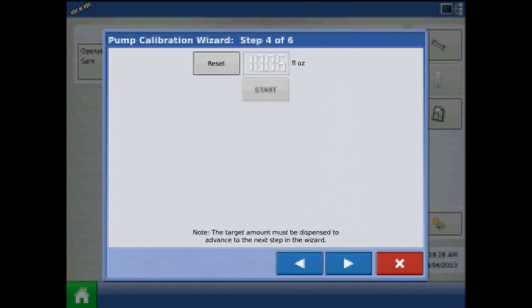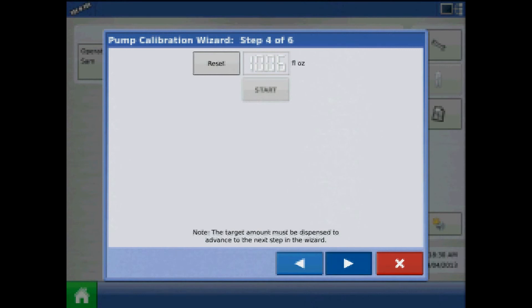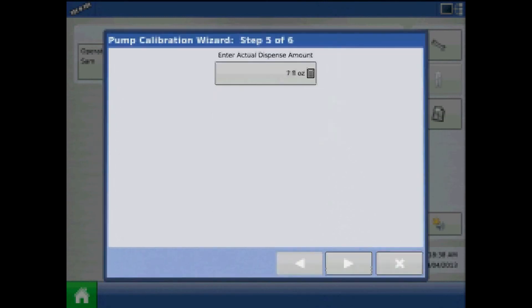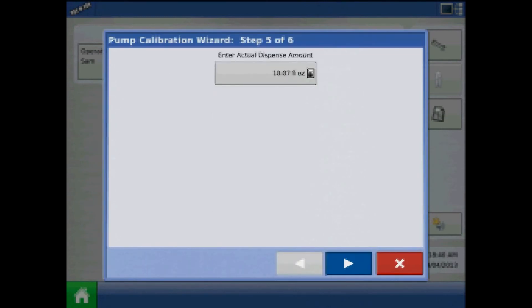After the product has been dispensed, press the next arrow. Step 5 of 6 will be to press the keypad and enter the actual amount that was dispensed. Press the right arrow.